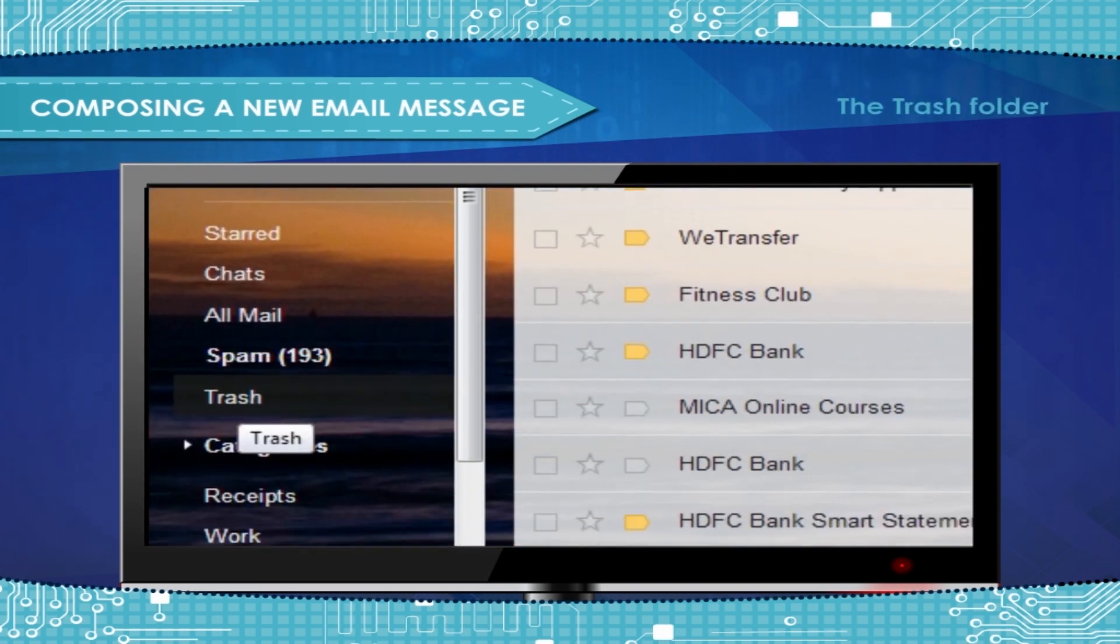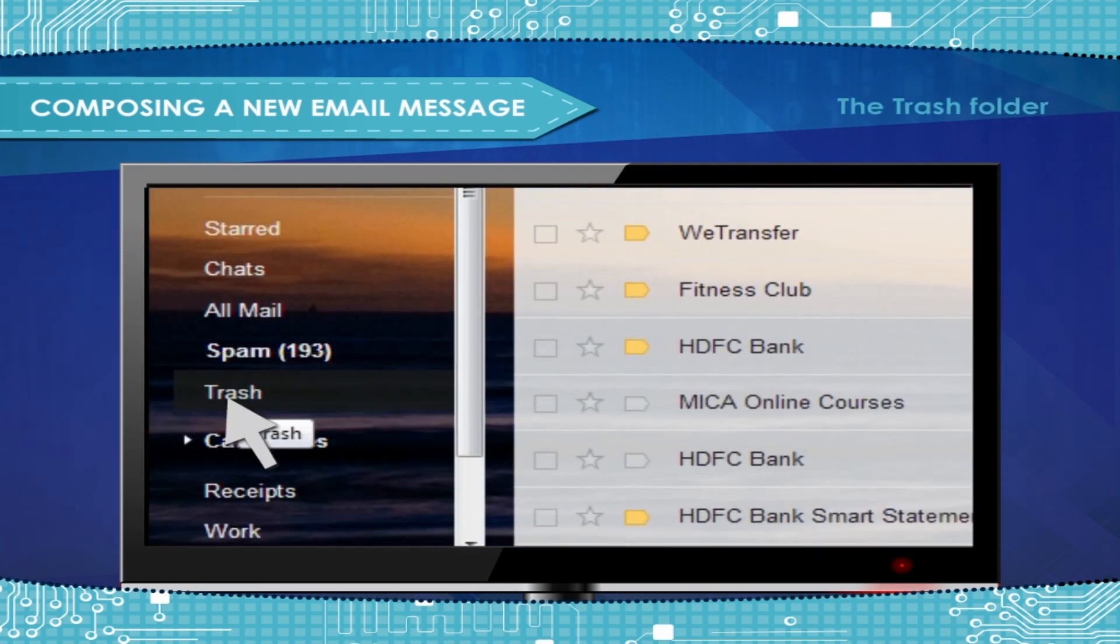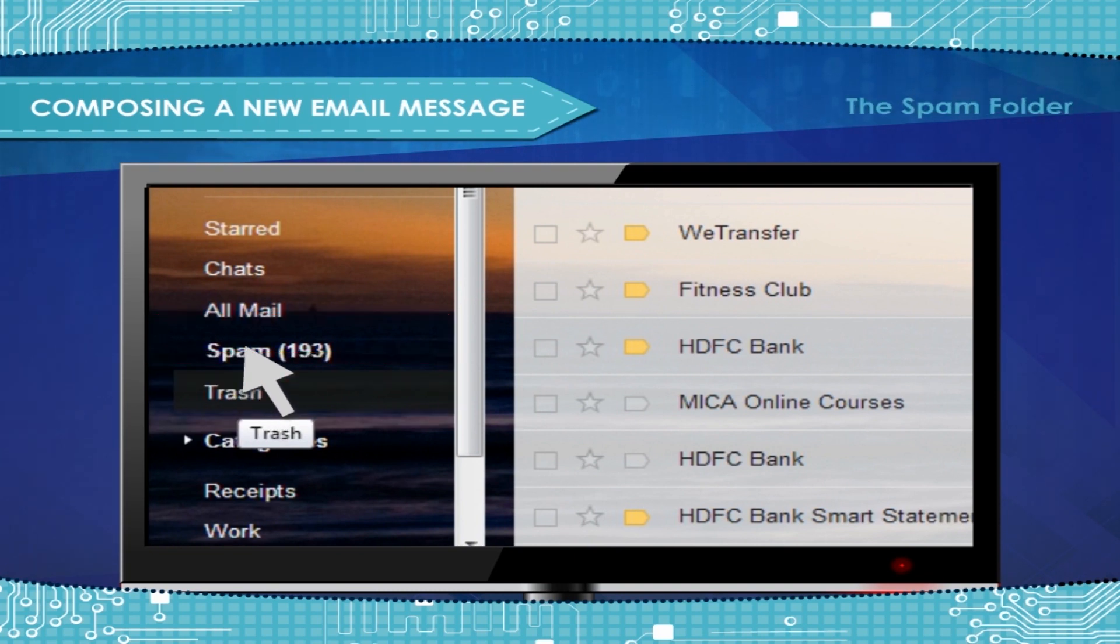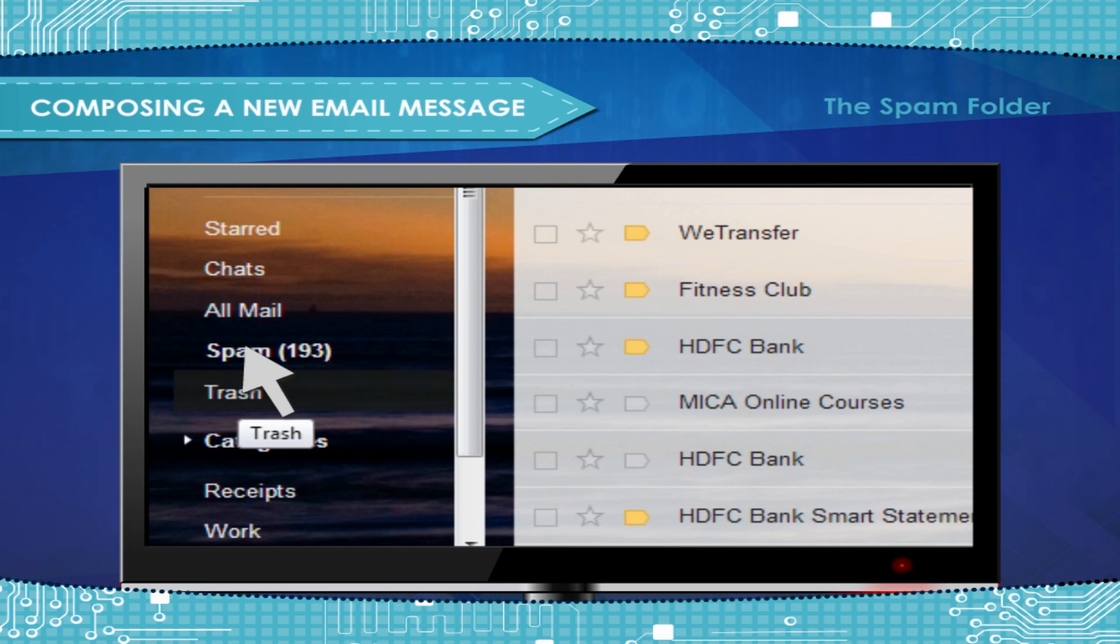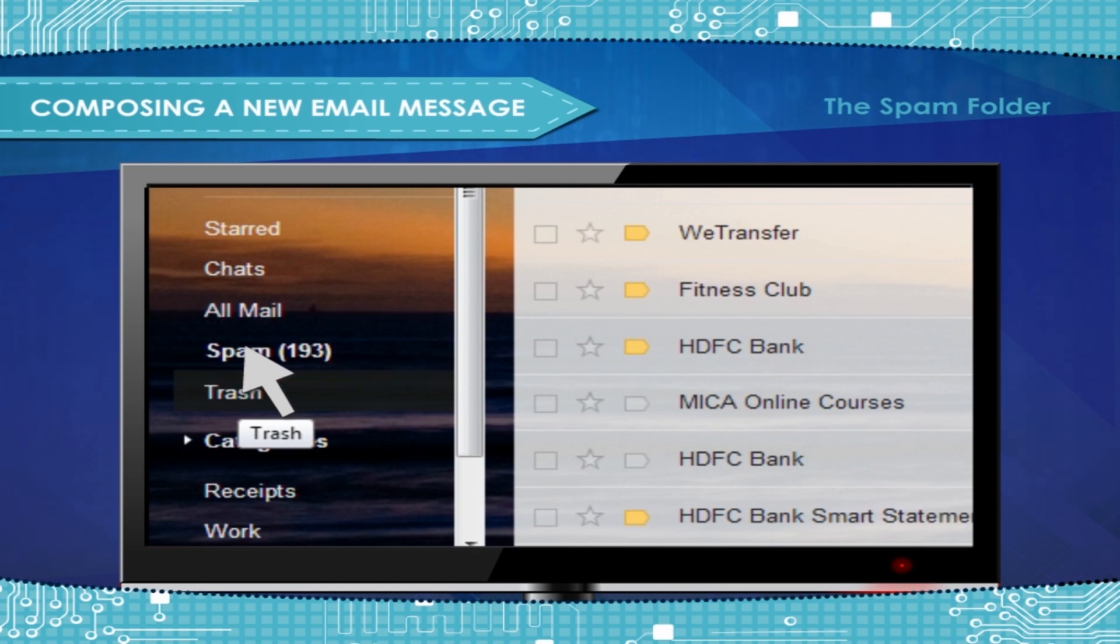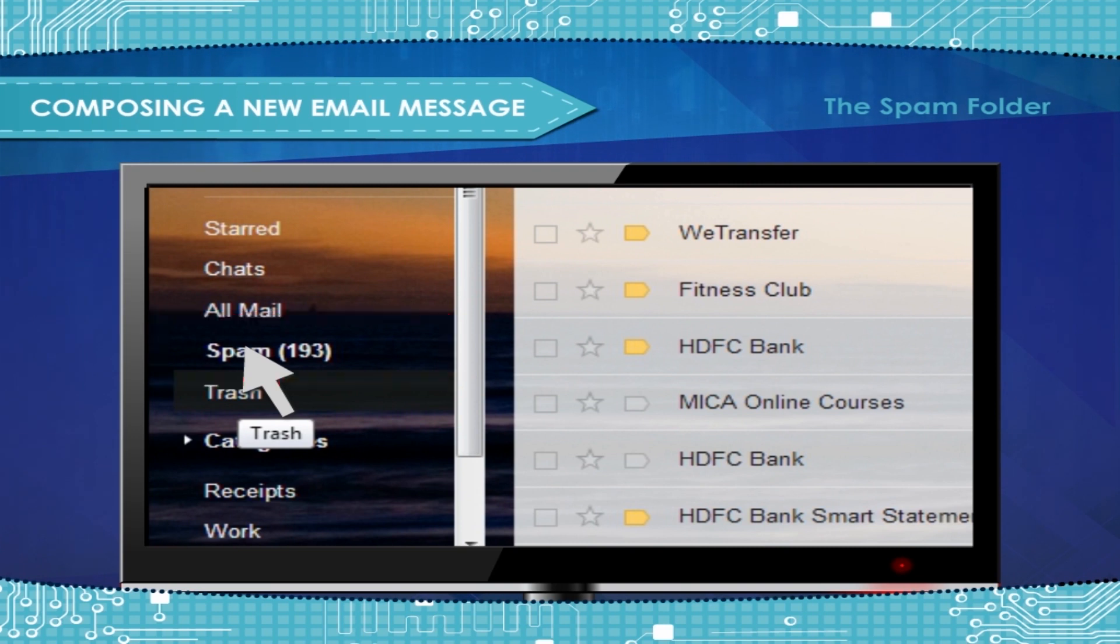The Trash folder. Trash contains those mails which you have deleted. The Spam folder. Gmail will deliver messages from members of your contact list to your inbox. Unless we know with high confidence that they should be moved to the spam folder.